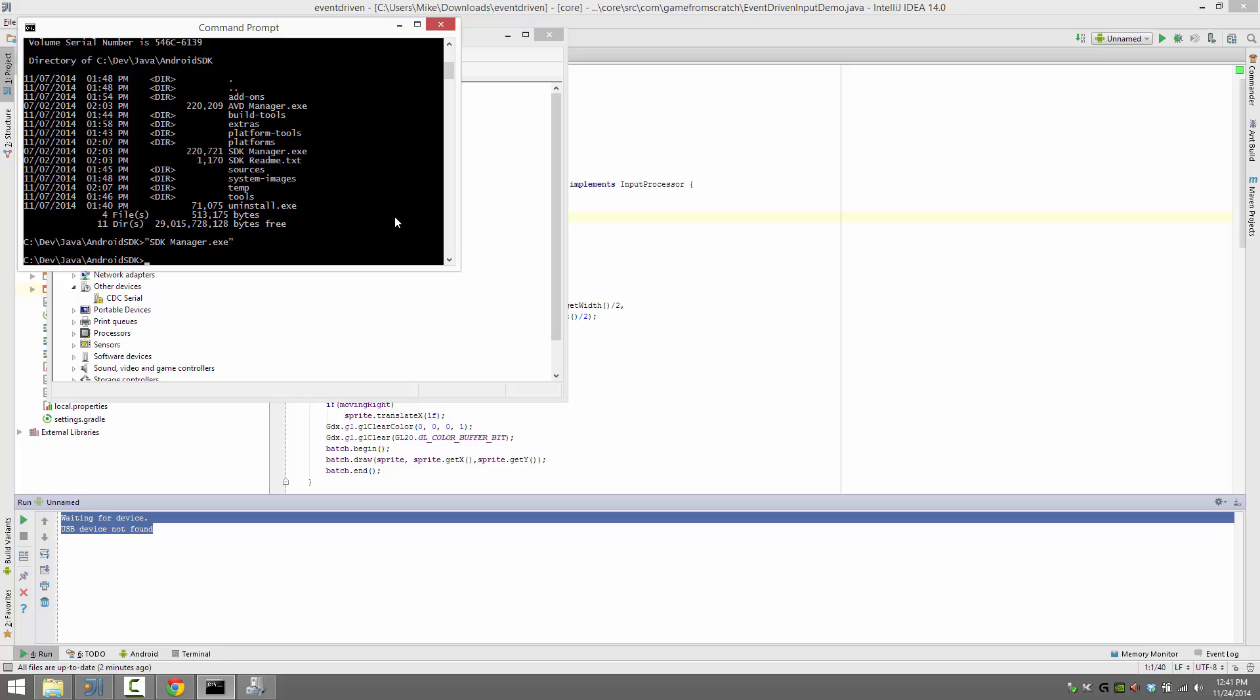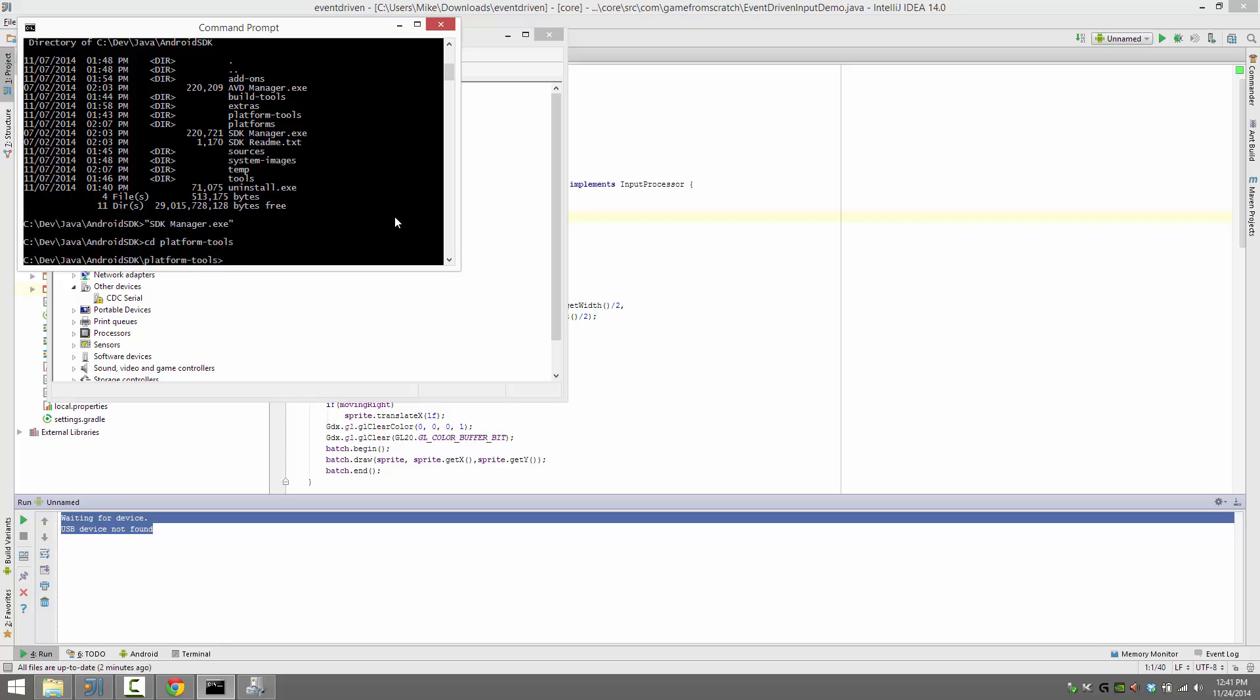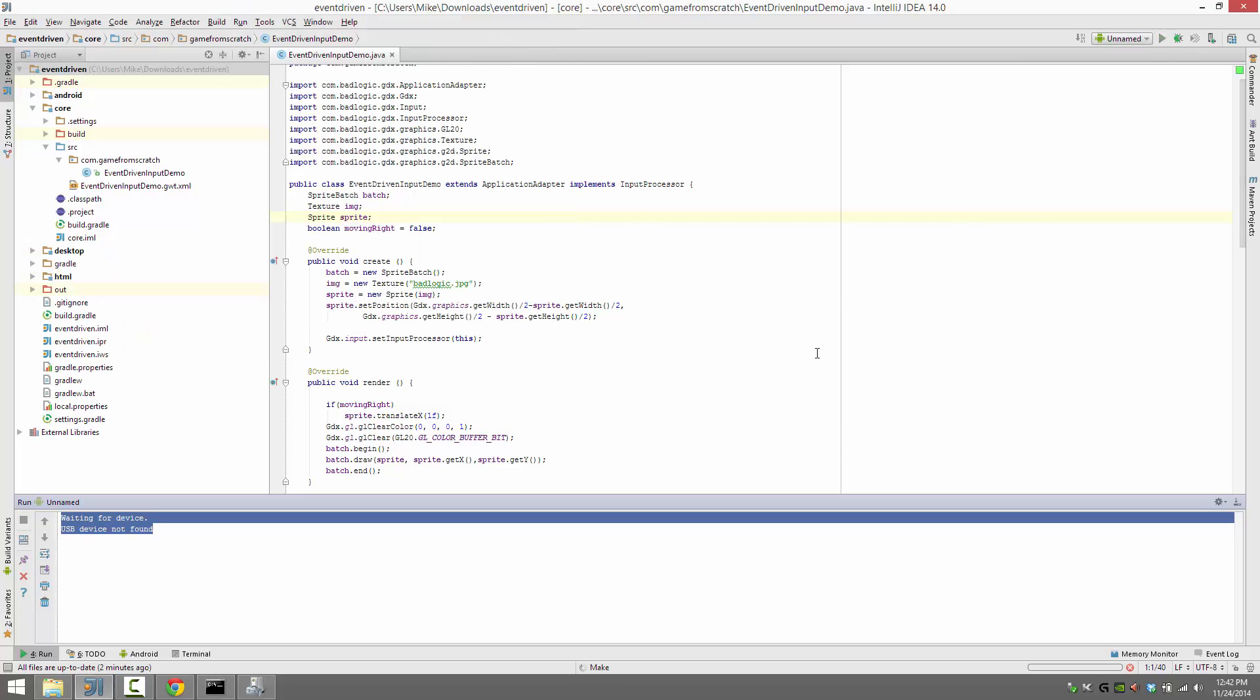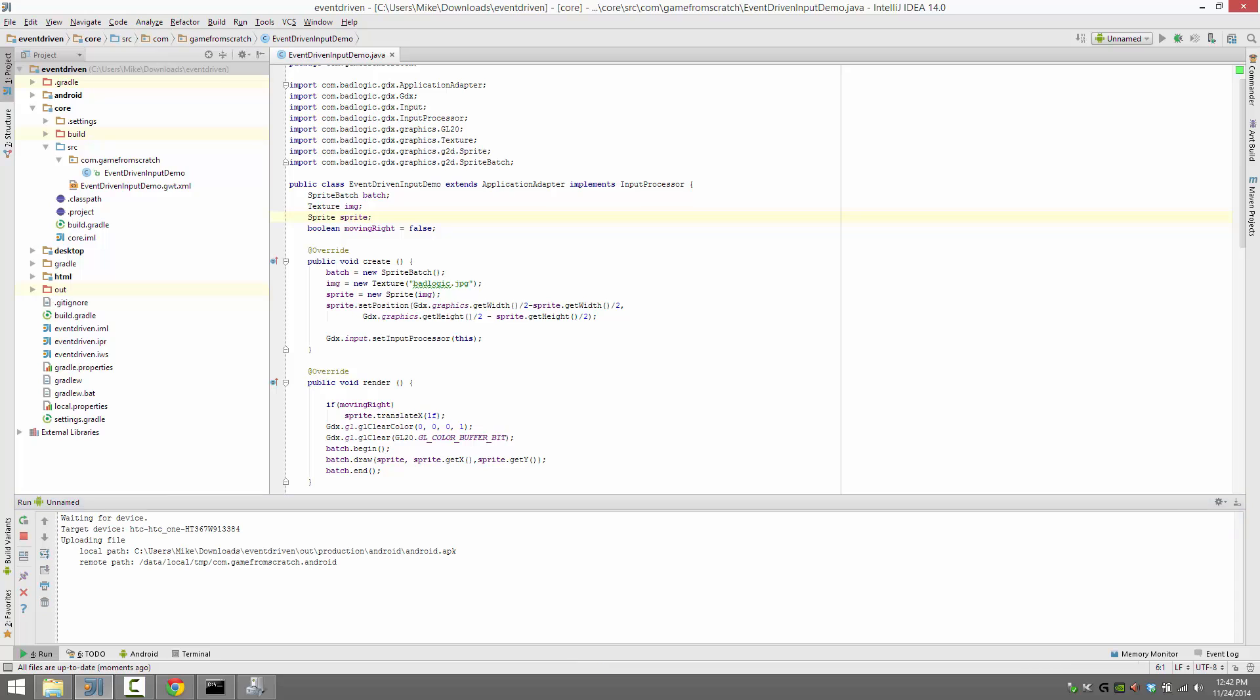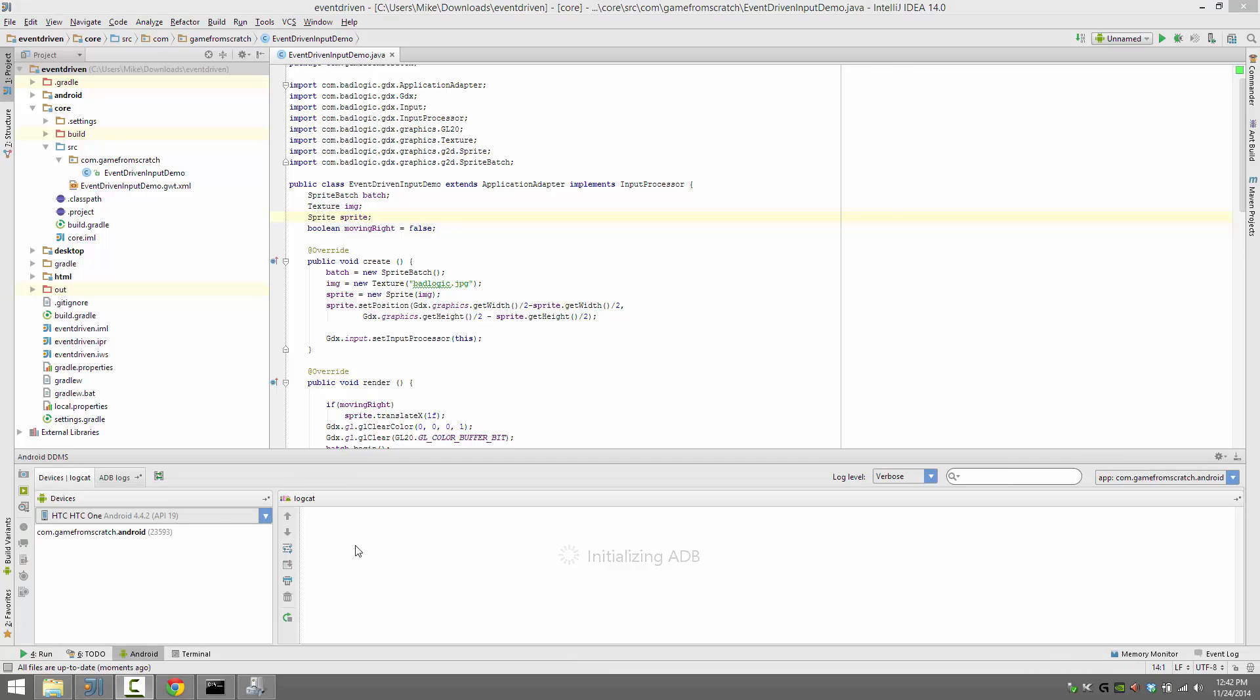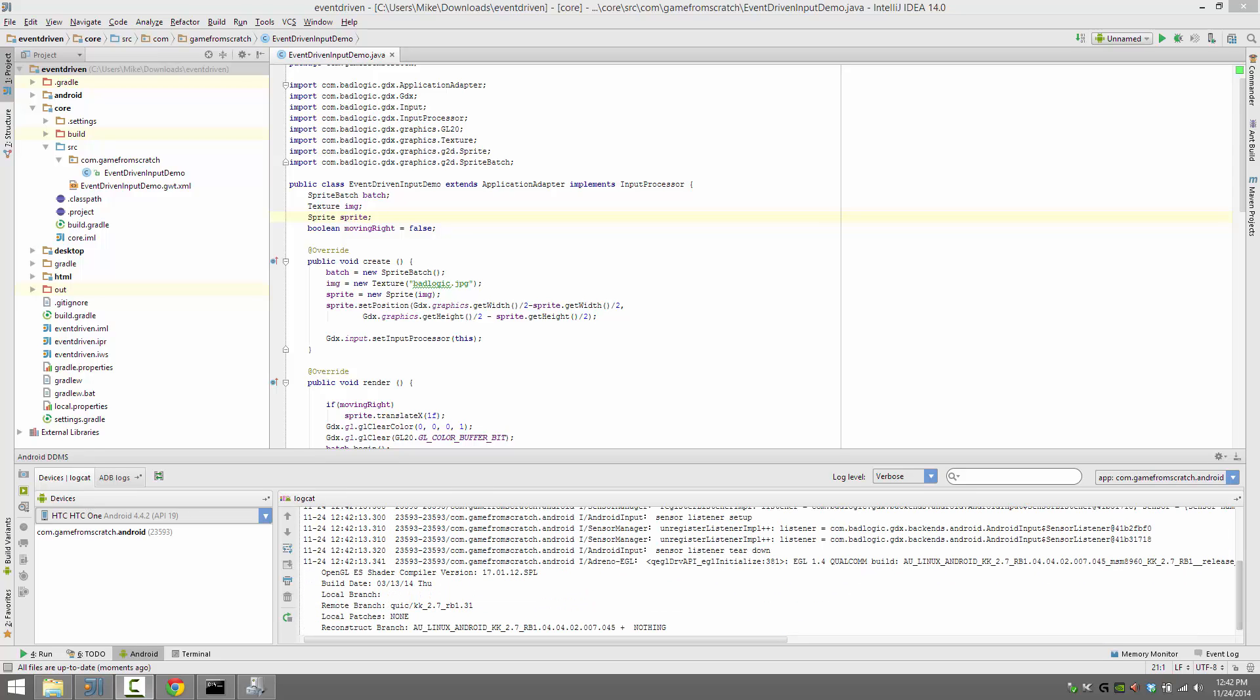In theory, I should be able to come back here and ta-da! My HTC device is there. I should now be able to go back and run my application. And although you can't see it up on screen, you can see that it is now, in fact, being launched. So that's how you go about configuring a device on Windows for Android development.